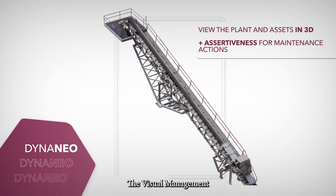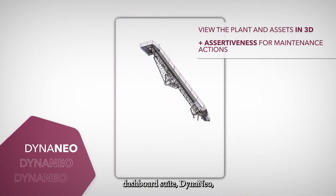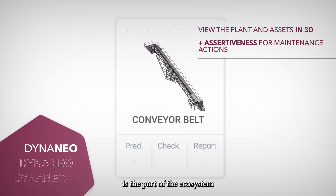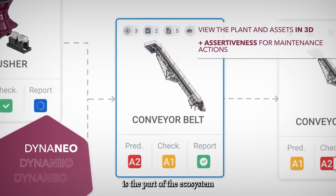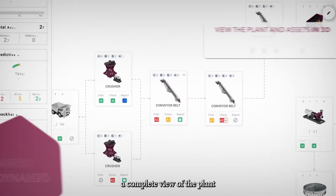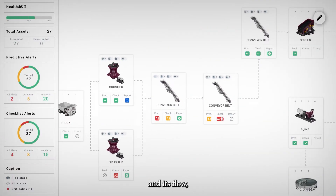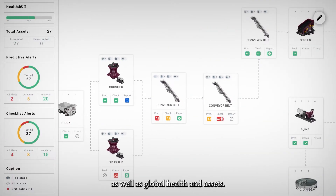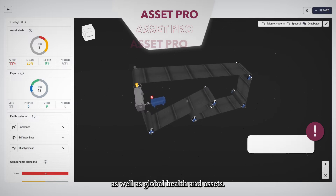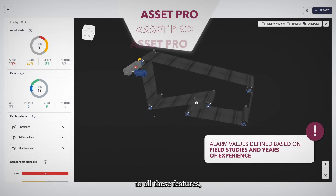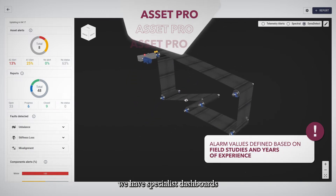The visual management dashboard tool, Dynaneo, is the part of the ecosystem that provides a complete view of the plant and its flow, as well as global health and assets.